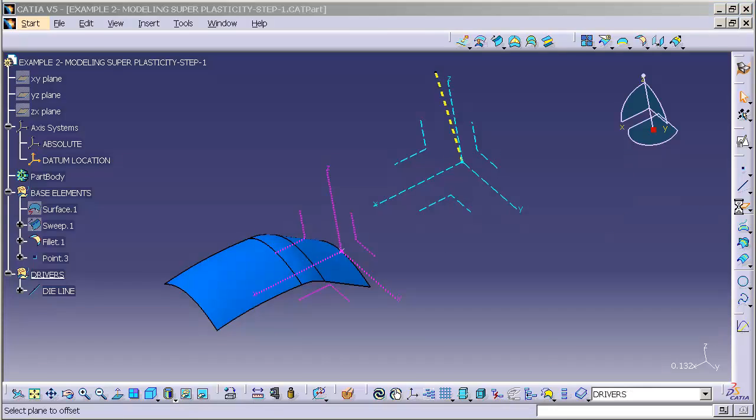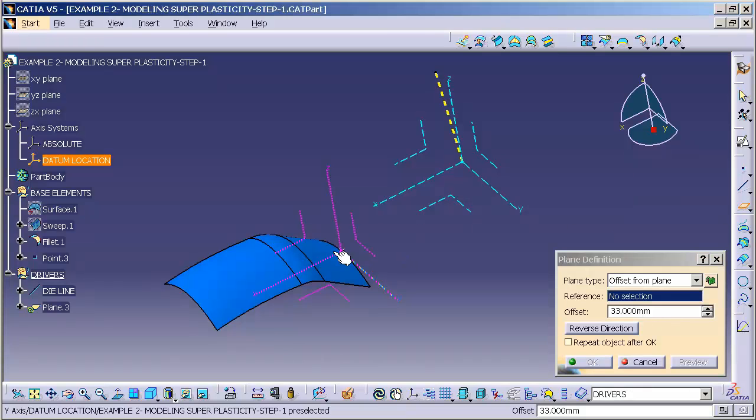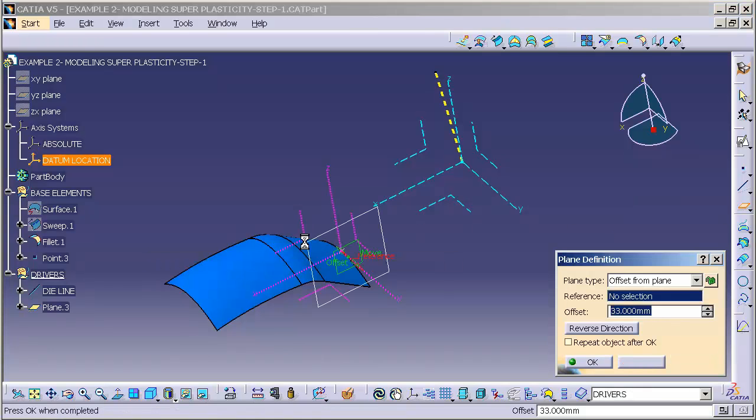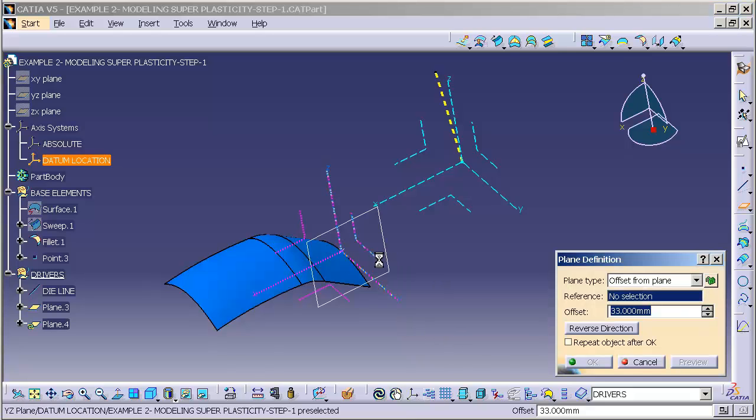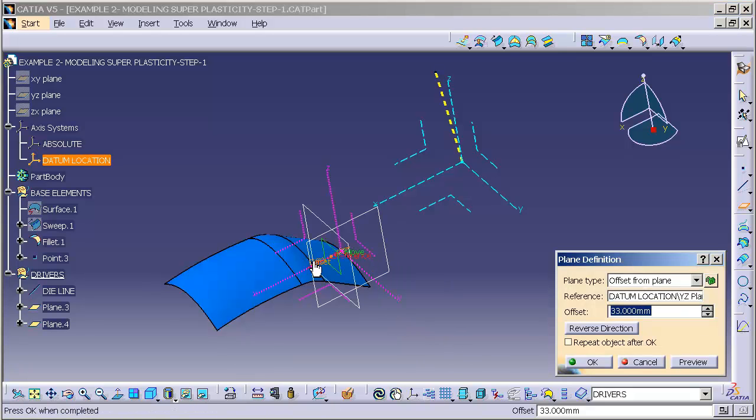So I'll double click on my plane function, offset from one plane, offset from another.